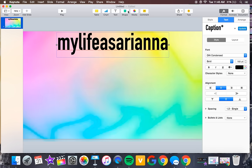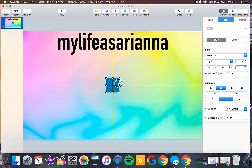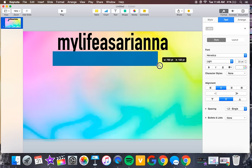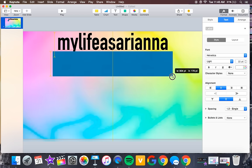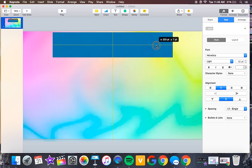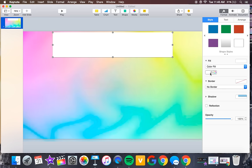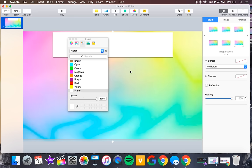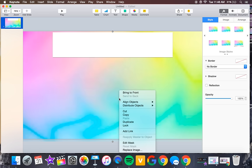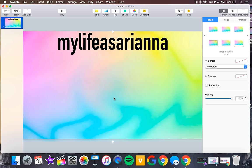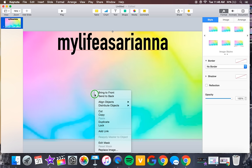Next, click Shape and select the rectangle. This is going to be the white backboard behind your text. Drag it so it's a little bit larger than your text and centered using the yellow guides. Then go to Fill, click Color Fill, and leave it as white. Two-finger tap the white rectangle and click Send to Back so the text appears in front.